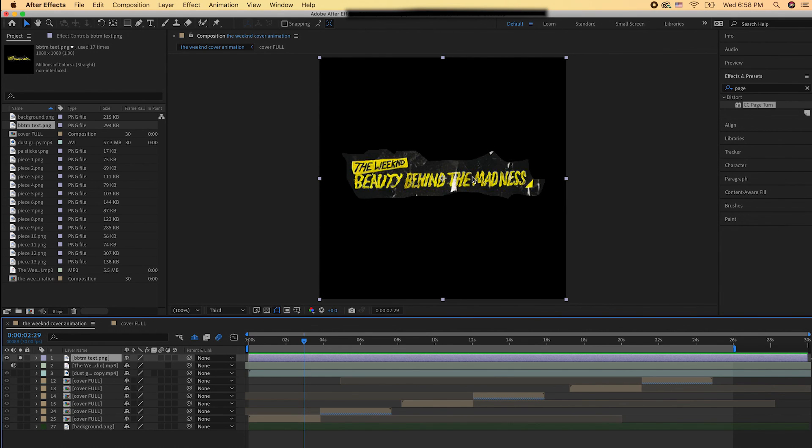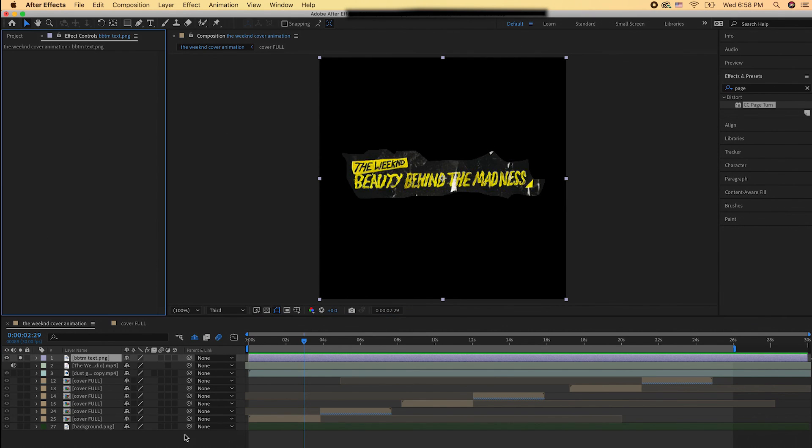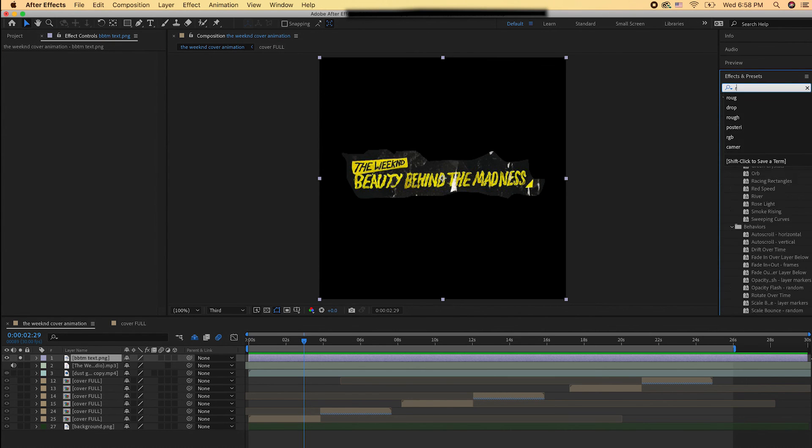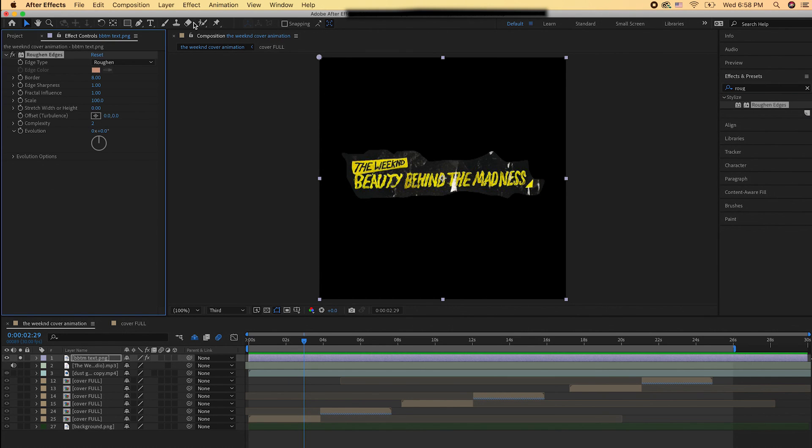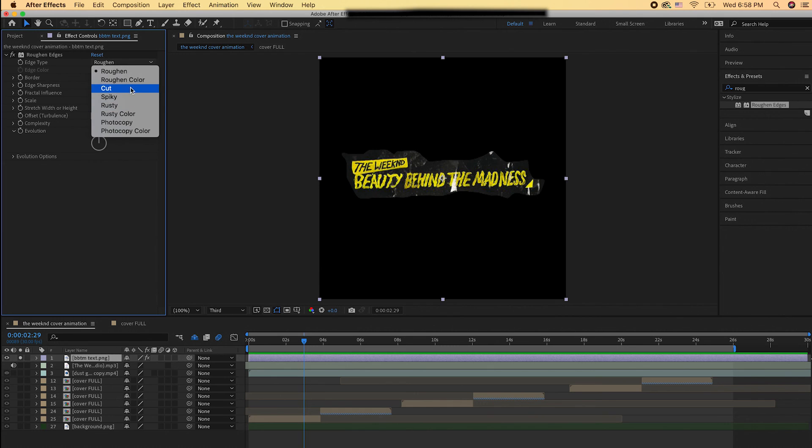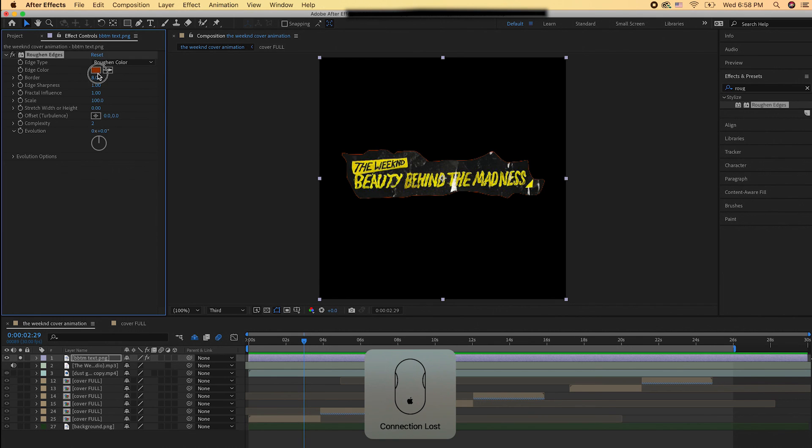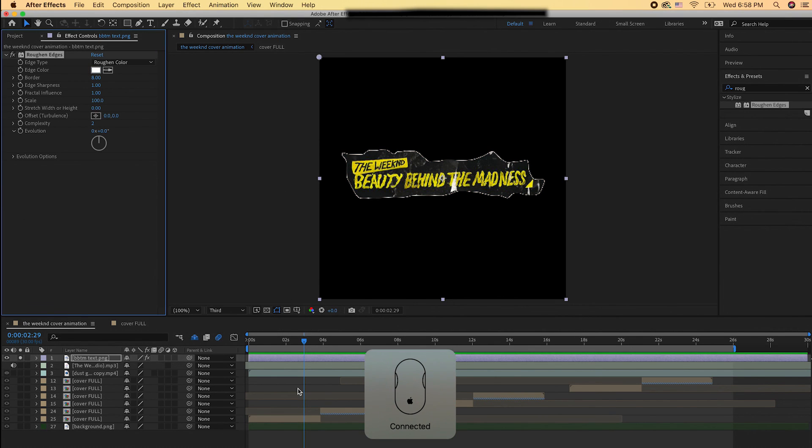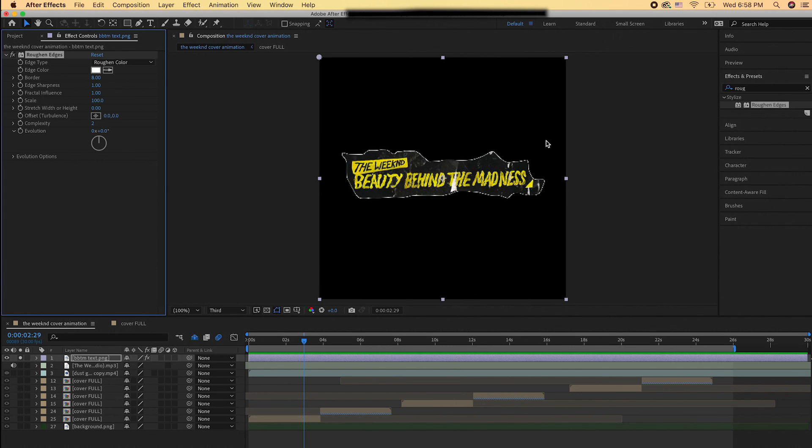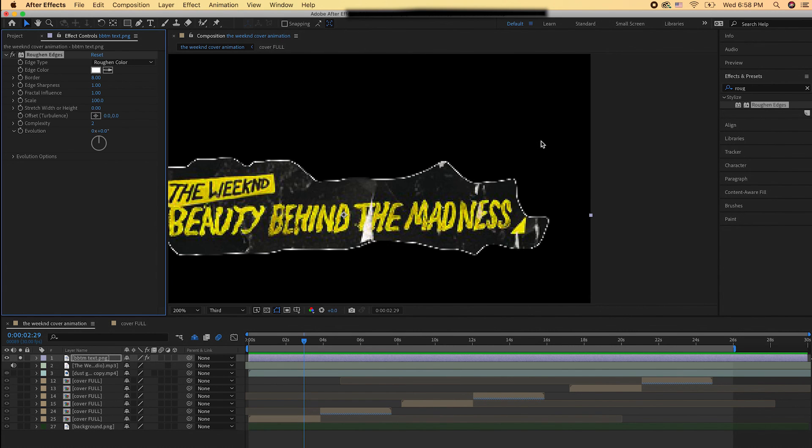So now we're just going to do that same process. Add roughened edges, add drop shadow, and then animate it in with the CC page turn. I ended up making a lot of duplicates so it was like four of them so they all pop up at different times. But you can customize it to your liking. You don't have to do what I did. You can just get creative with it and add your own sauce to it.